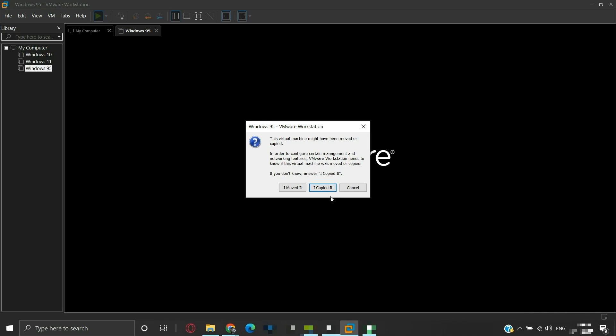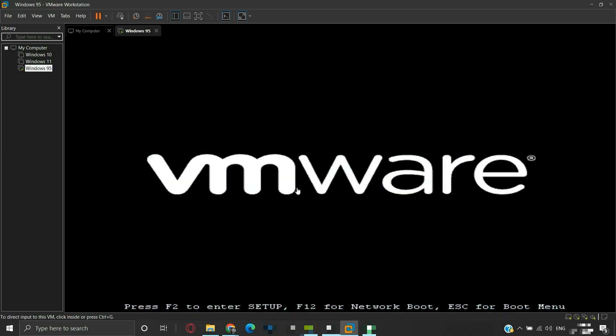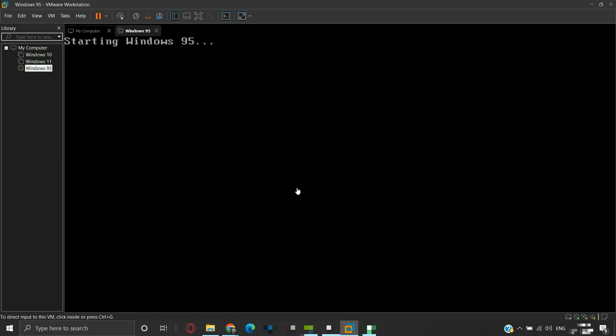Clicking 'I copied it' will provide a new MAC address and a new universally unique identifier to the virtual machine. Since we have just moved the virtual machine and don't need a new MAC address and a new unique identifier, we will select 'I moved it'. Now our virtual machine should be able to start normally from the new location.